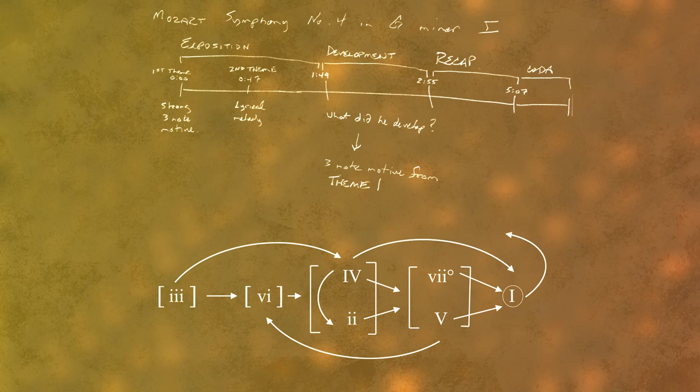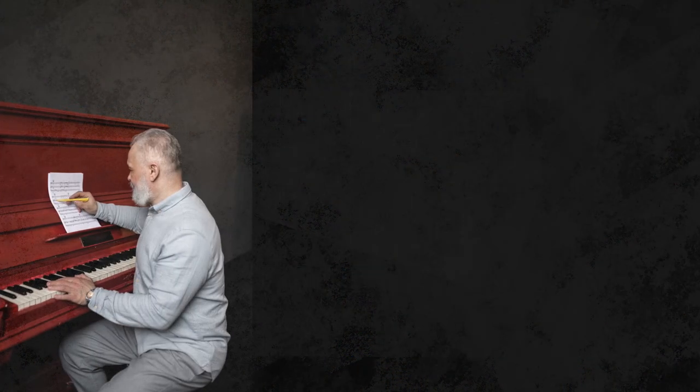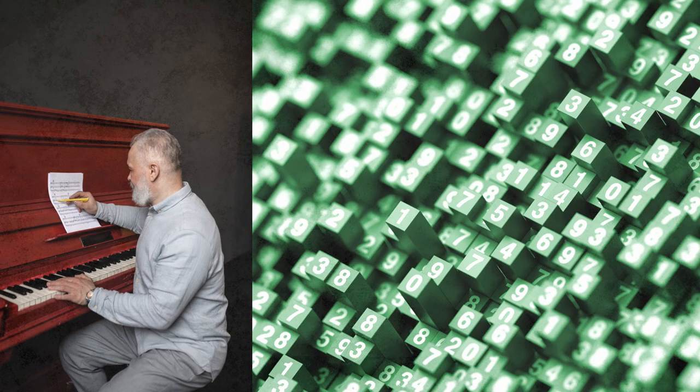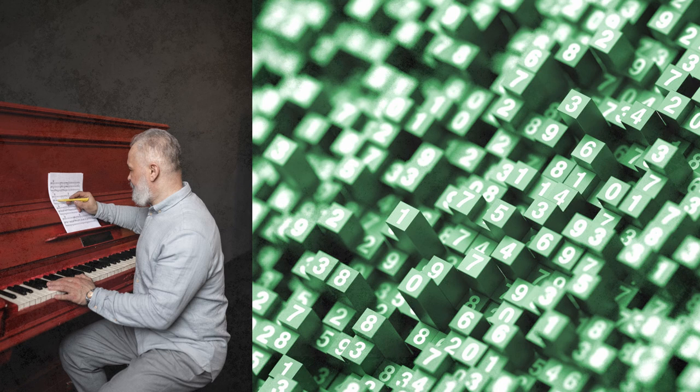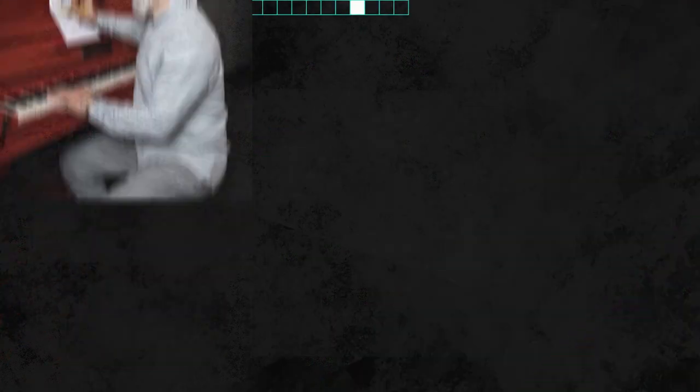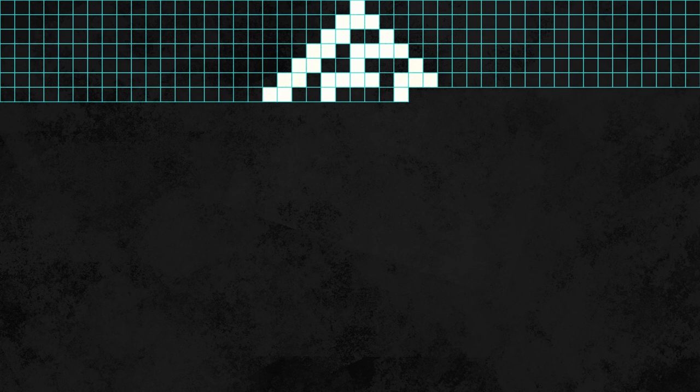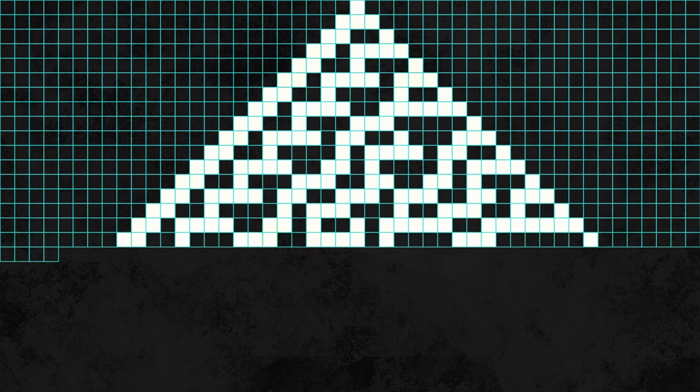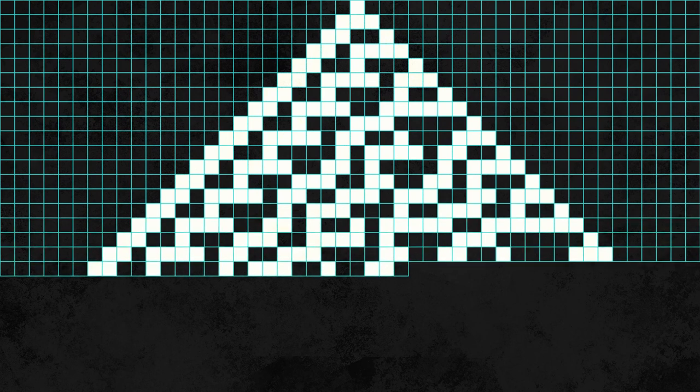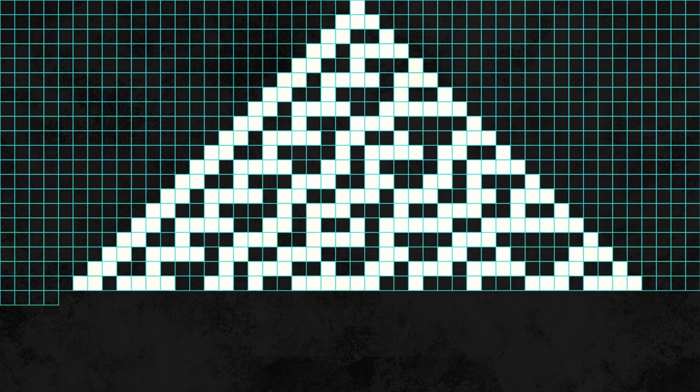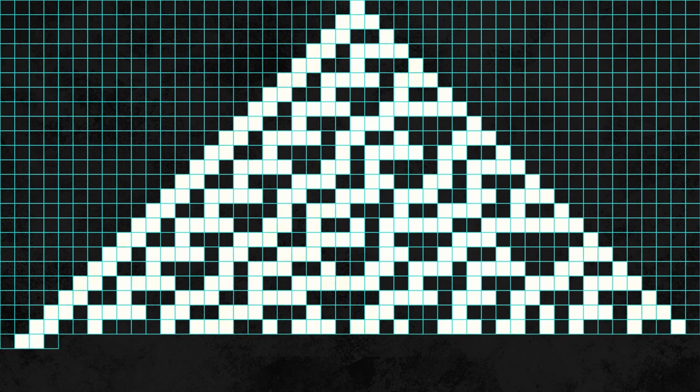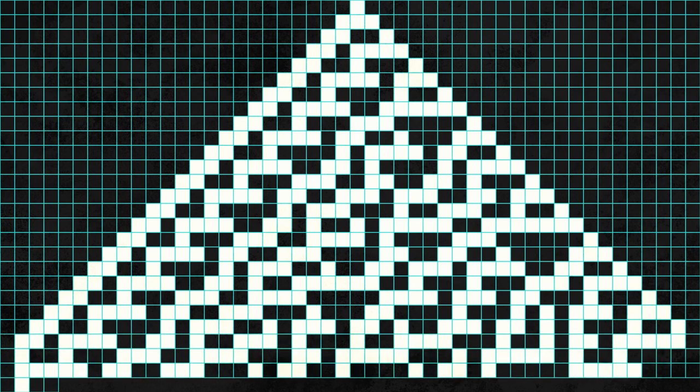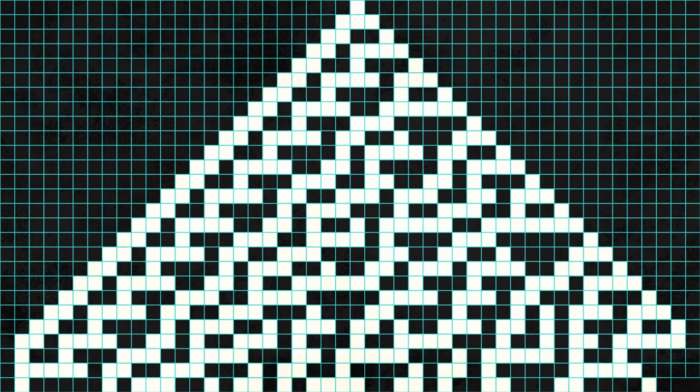Of course, the fact that anything remotely musical can be hewn from the computational void by such a simple process is nothing short of magic. It also illustrates the often surprising link between computing science and music, or, in a broader context, between science and art. As we explore the many ways of creating music procedurally over the coming videos, keep this connection in mind.